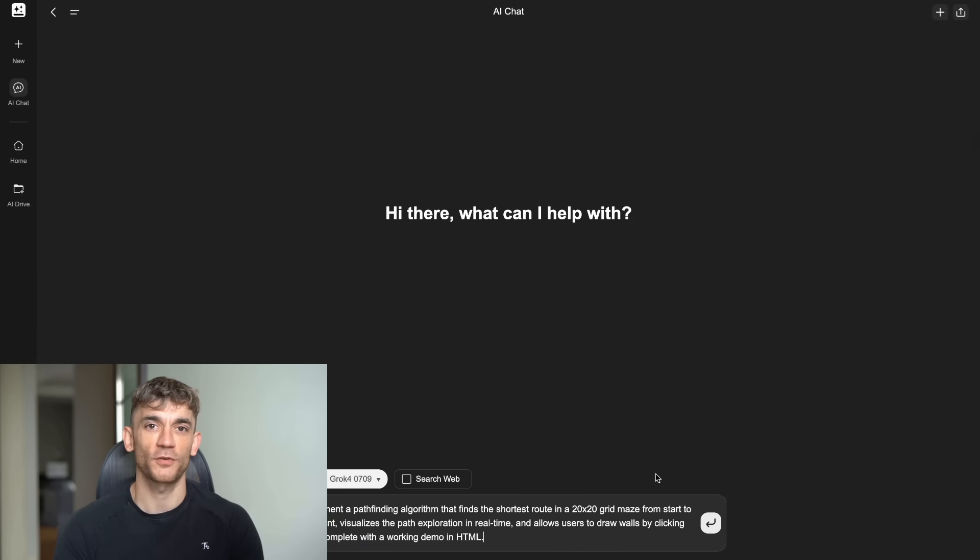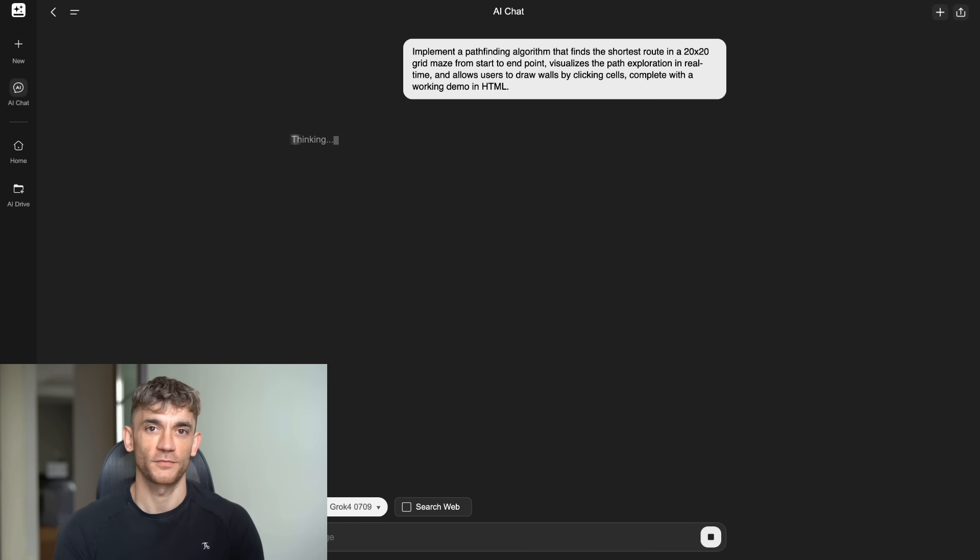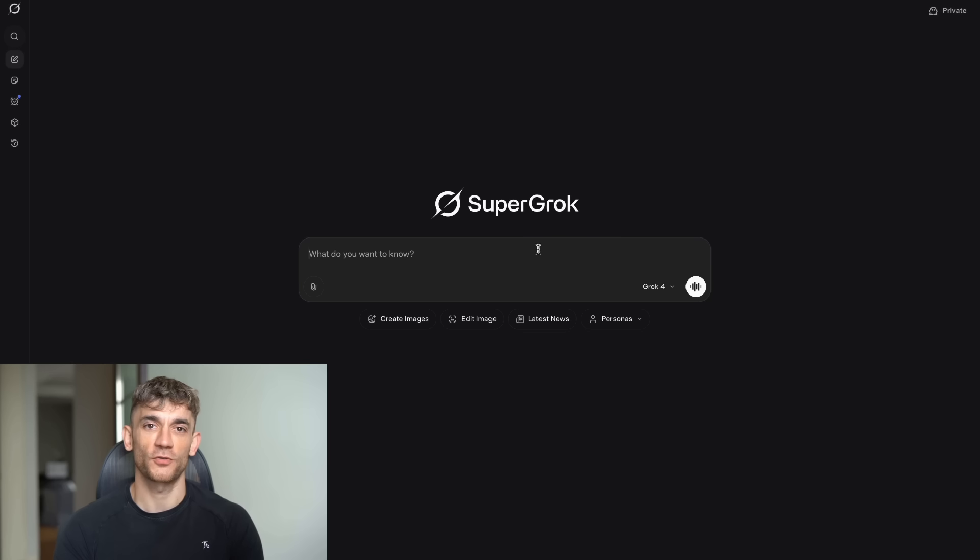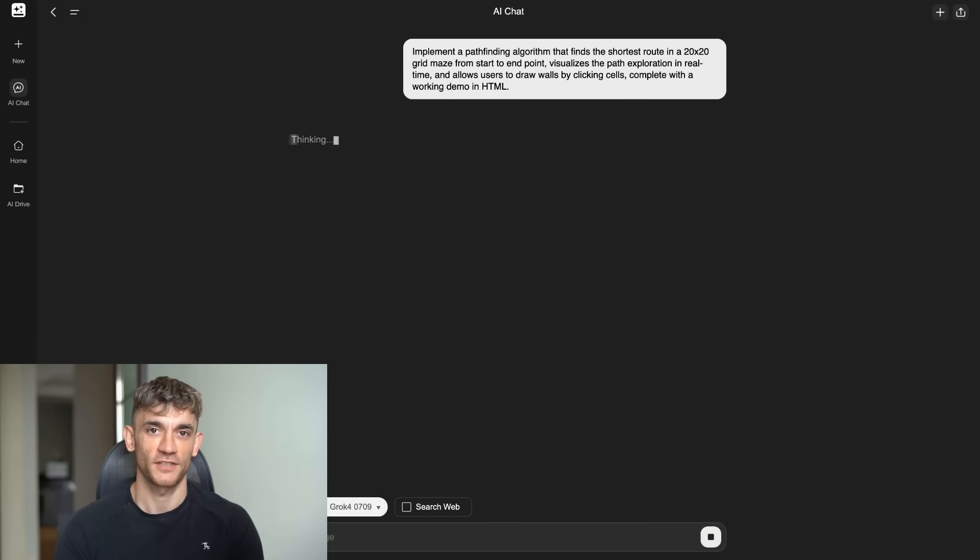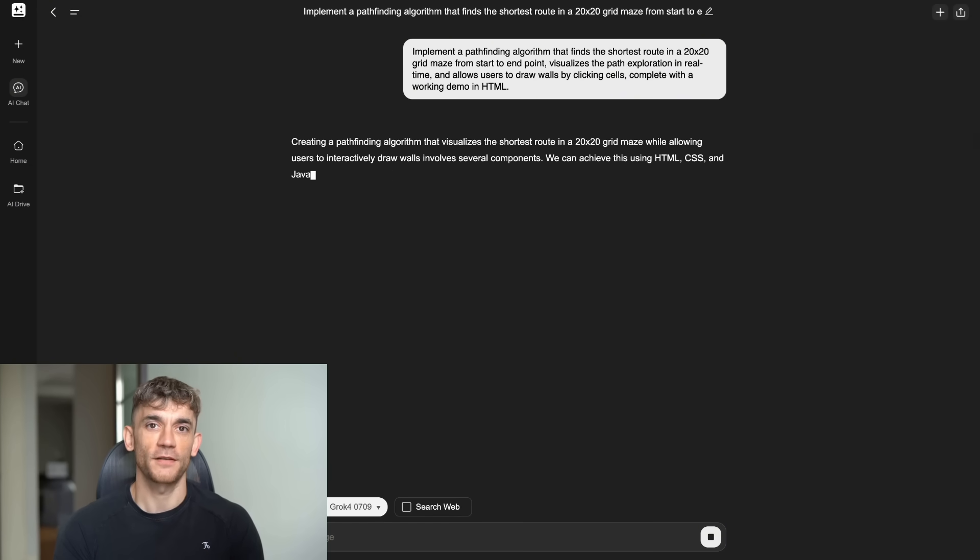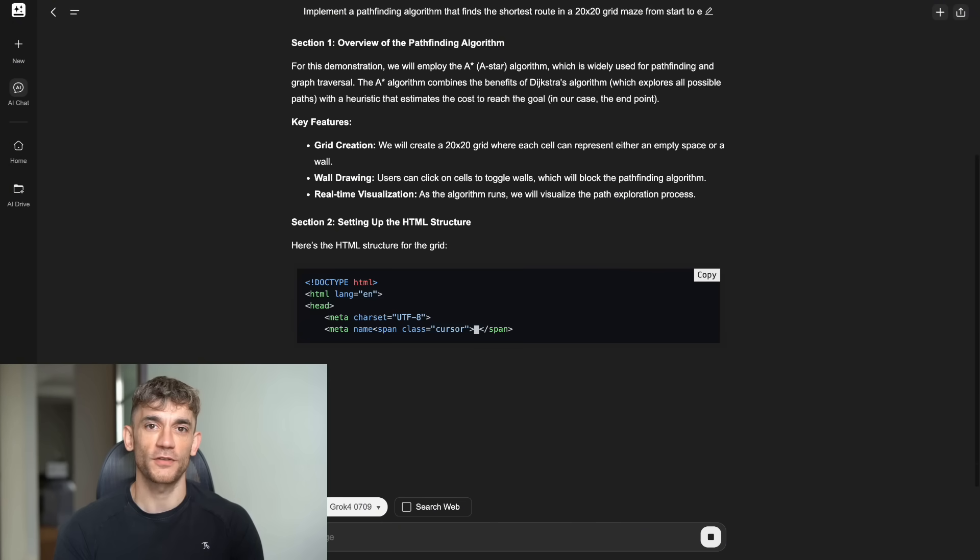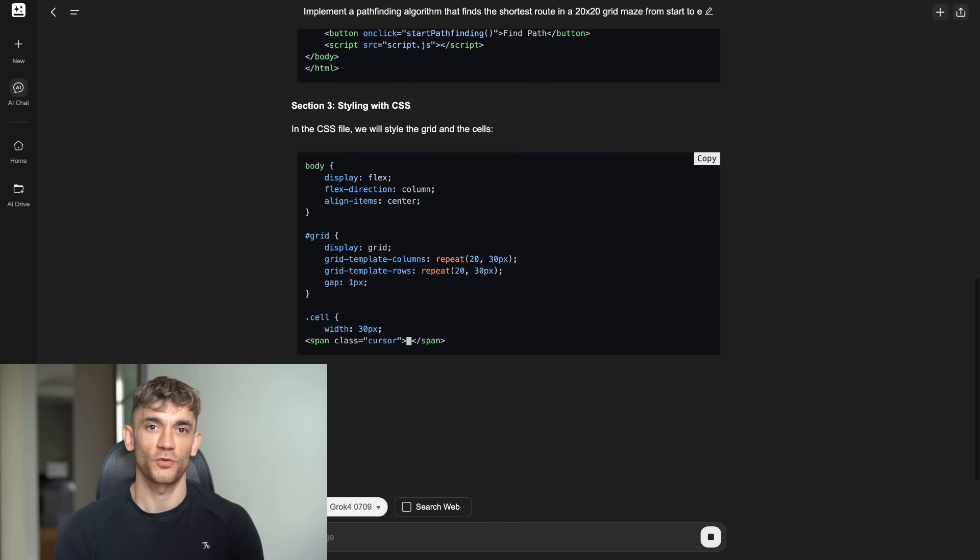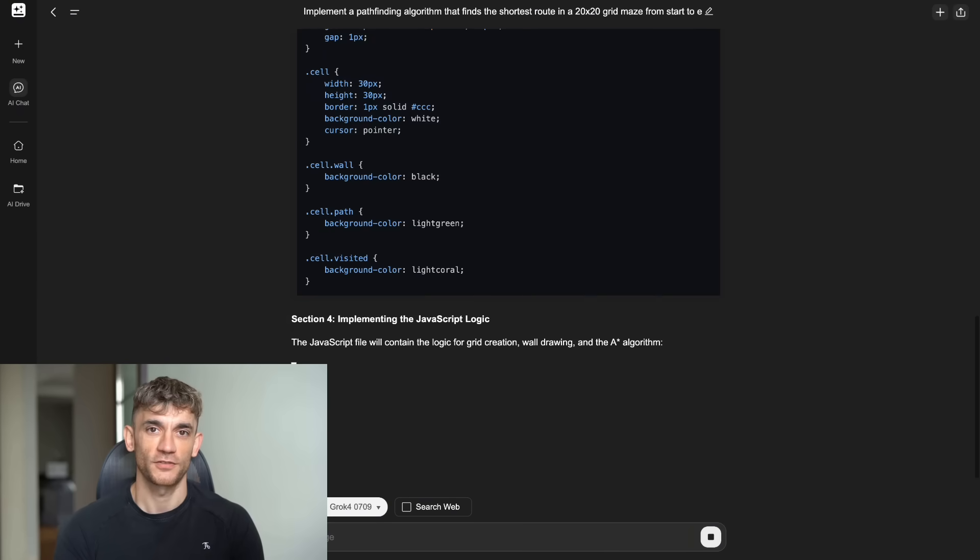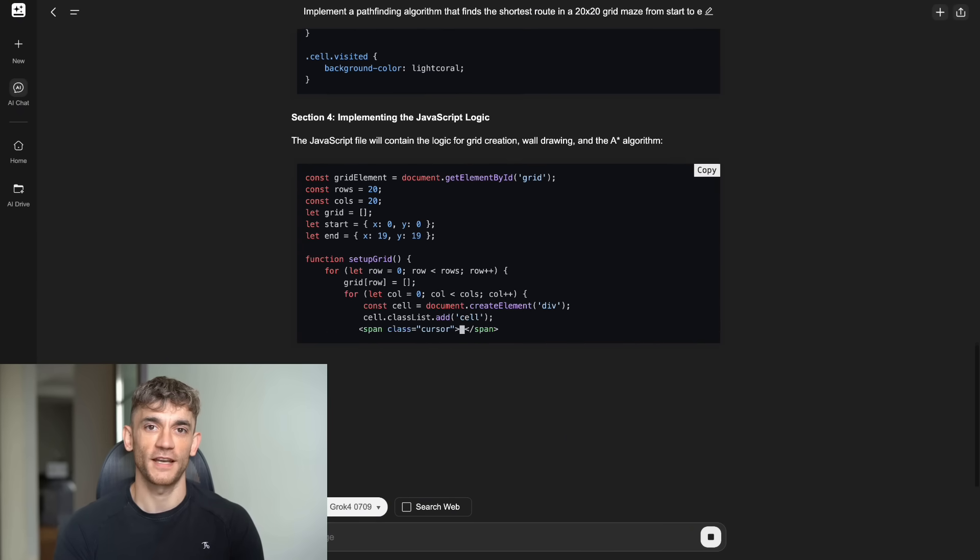Test 4. Algorithm implementation. Exact Prompt. Implement a pathfinding algorithm that finds the shortest route in a 20x20 grid maze from start to end point, visualizes the path exploration in real time, and allows users to draw walls by clicking cells, complete with a working demo in HTML.